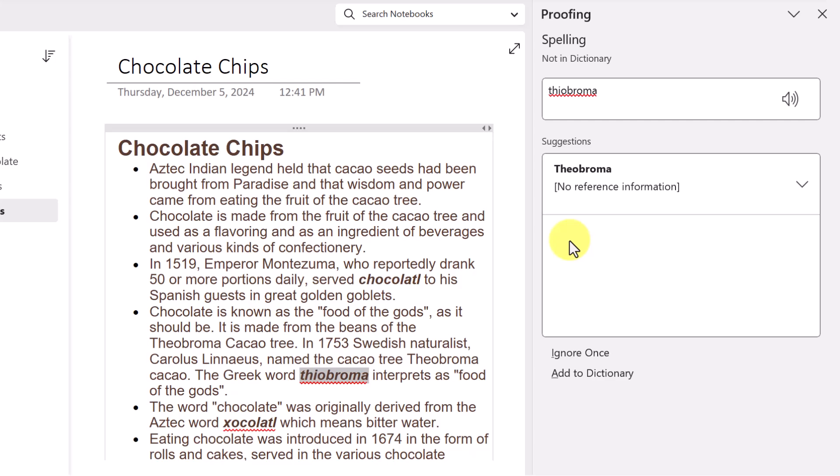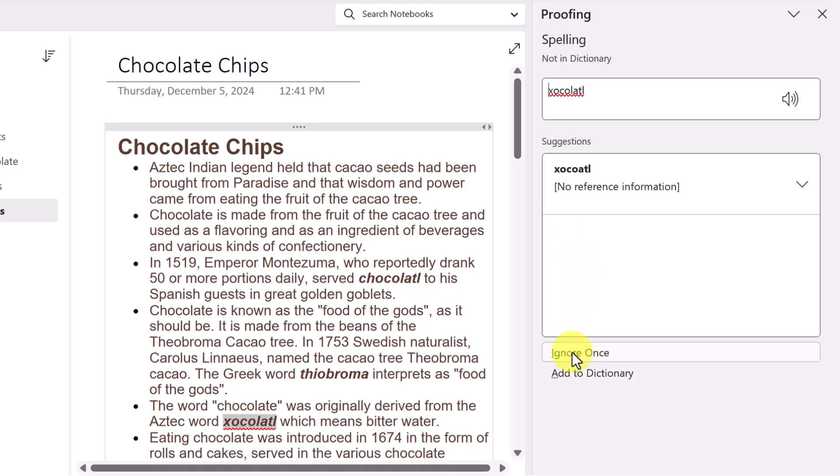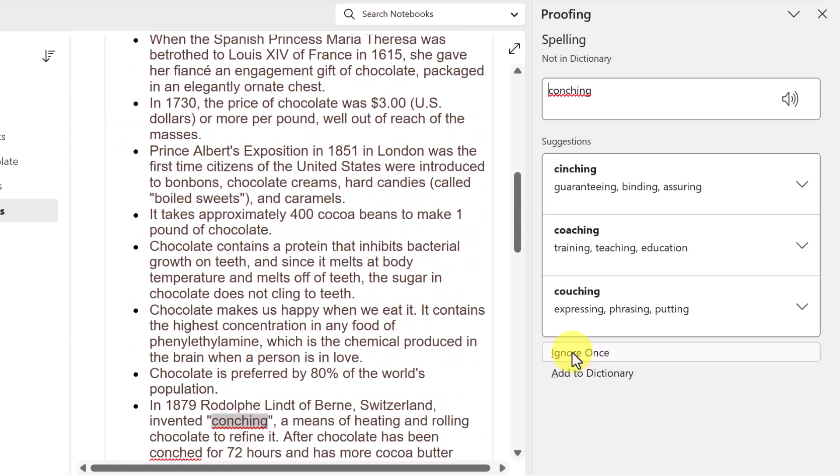Once again, this is something that I could add to the dictionary, but I'll simply ignore it and move through your document to be able to make these corrections.